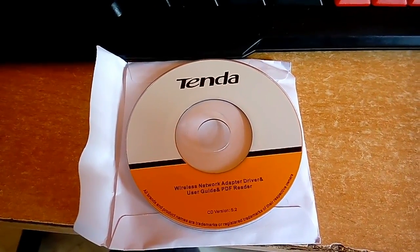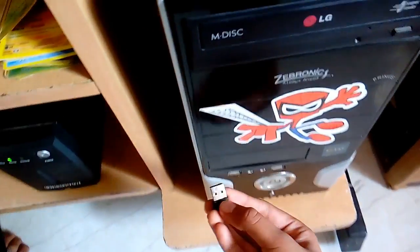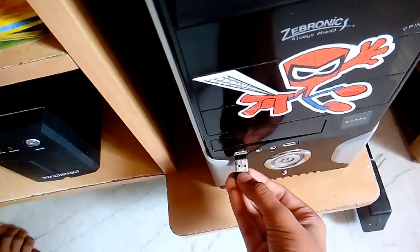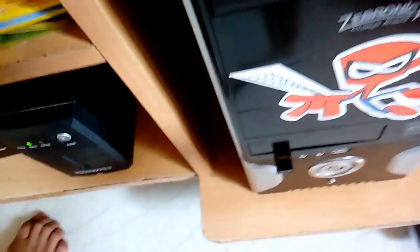And this is the driver CD which they gave with this. So now as we connect it to the CPU, we will see that it has a pretty good range. So let's take a close look at the monitor.